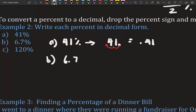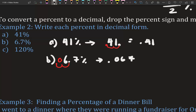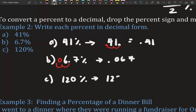For 6.7%, we move the decimal twice — one, two — and we need a placeholder zero, so we get 0.067. For 120%, the decimal is after the 0, so we move it twice and get 1.2.